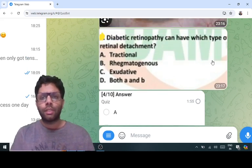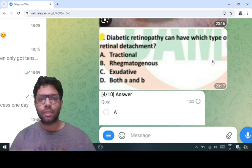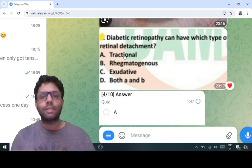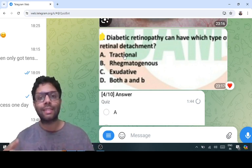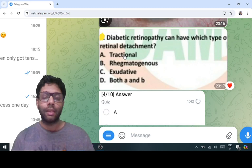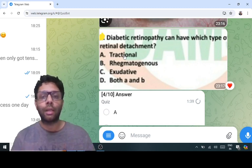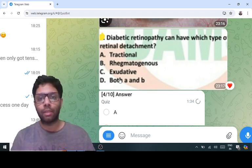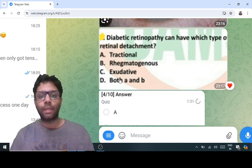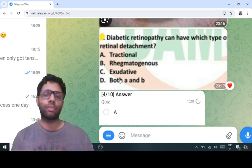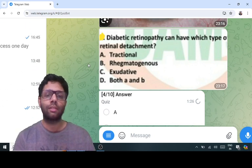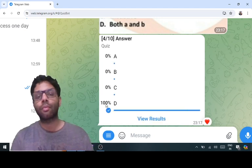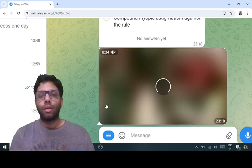In diabetic retinopathy, new vessels above the iris become fibrous and pull the retina upward, which can lead to tractional retinal detachment. Sometimes due to traction it can also create a secondary tear in the retina, and a tear can lead to secondary rhegmatogenous detachment. So both tractional and rhegmatogenous detachments can be seen in diabetic retinopathy — tractional is the more common one, and rhegmatogenous is secondary due to traction.